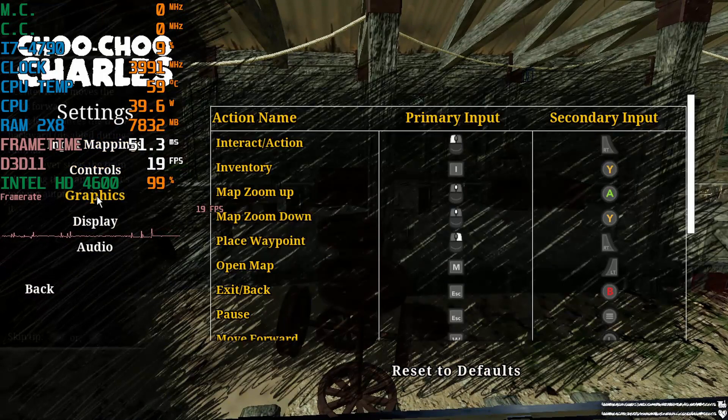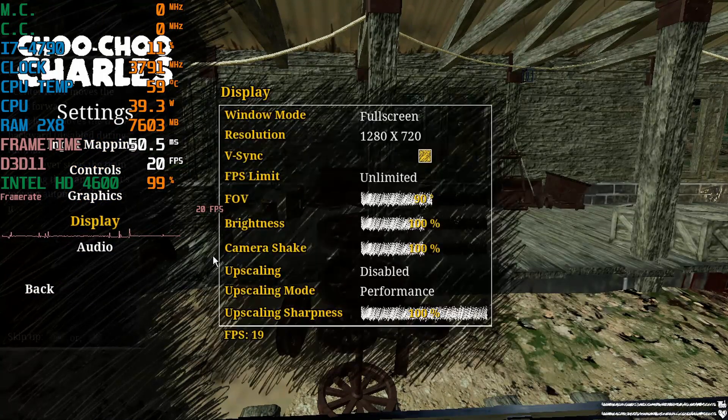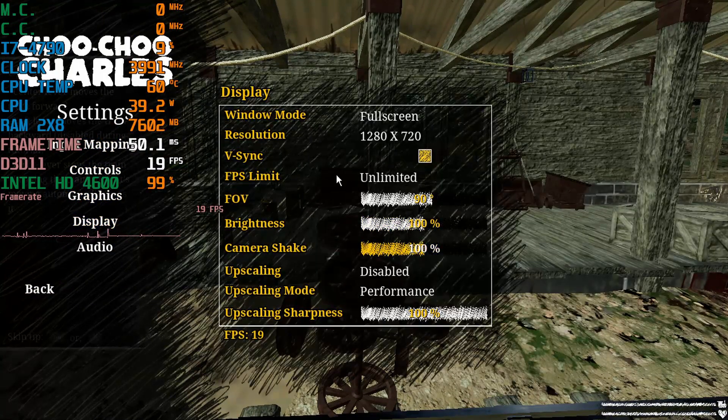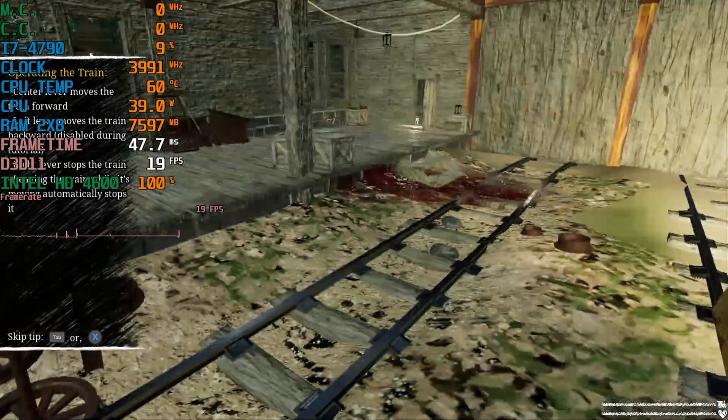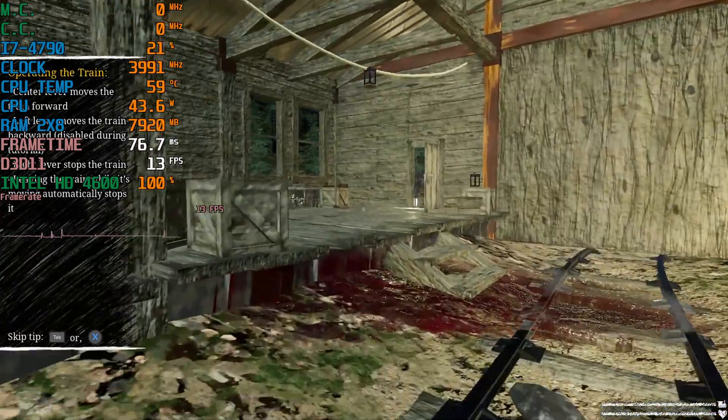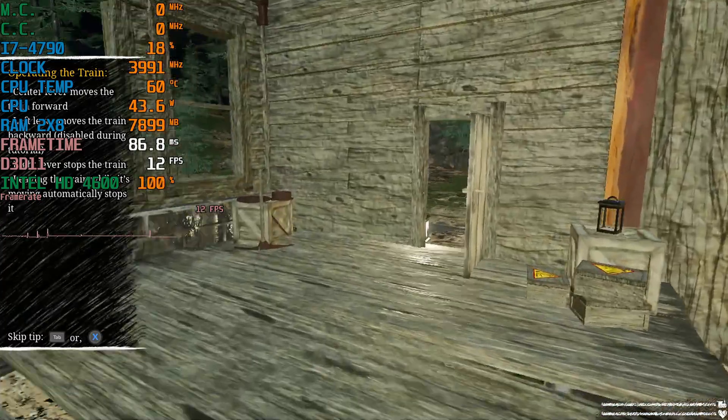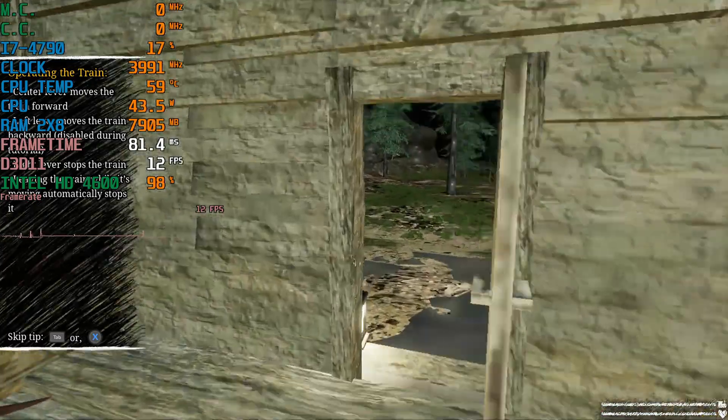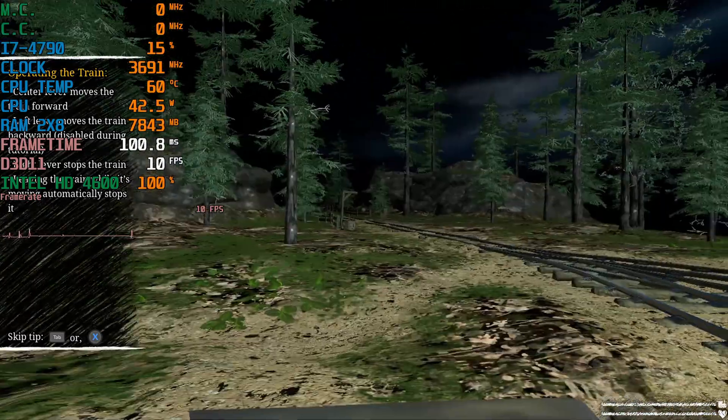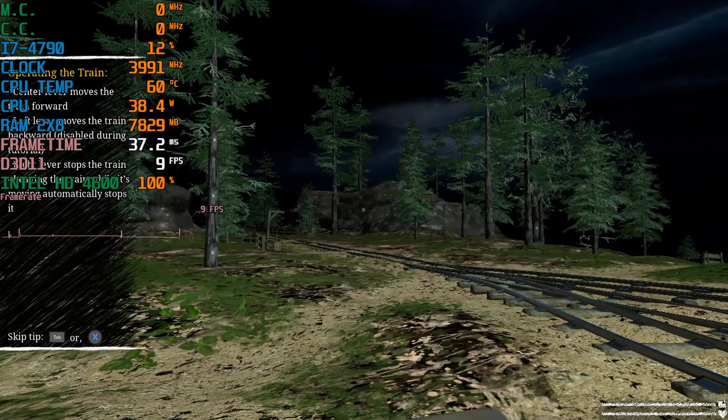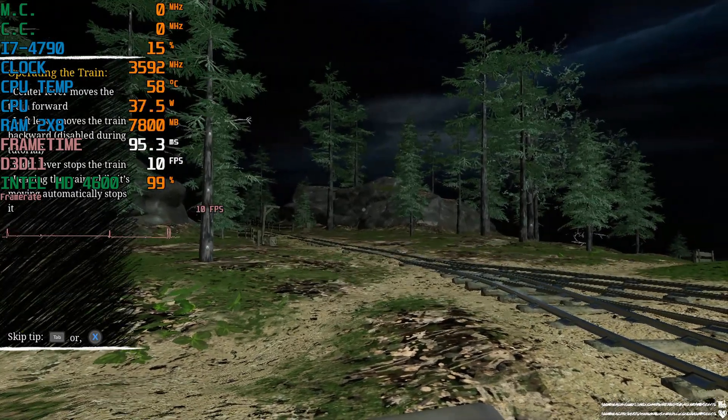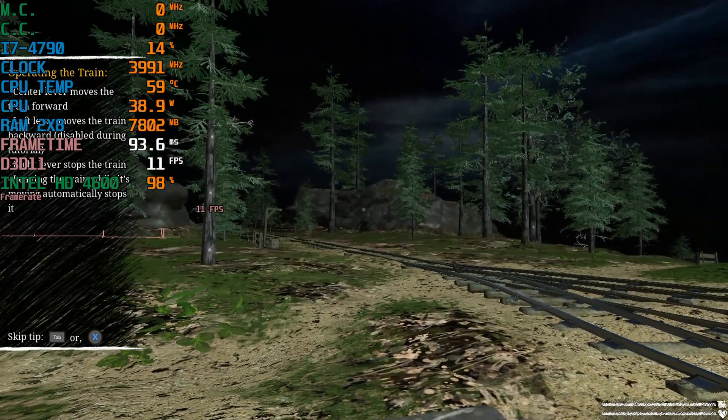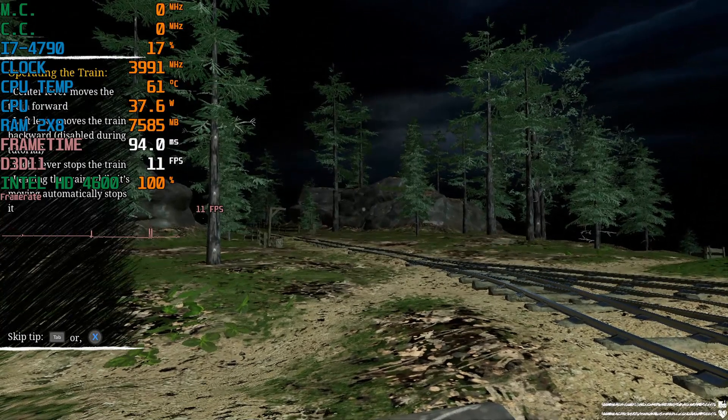We're running at 720p on the lowest settings. Obviously we can't use FSR for this because this doesn't support it and we're getting about 19 FPS but we're inside the building right now. Now the lowest settings really does scale down quite a lot in this game which is impressive, but we can do so much more to get this running better because dude you're getting 10 FPS outside. That is rough.